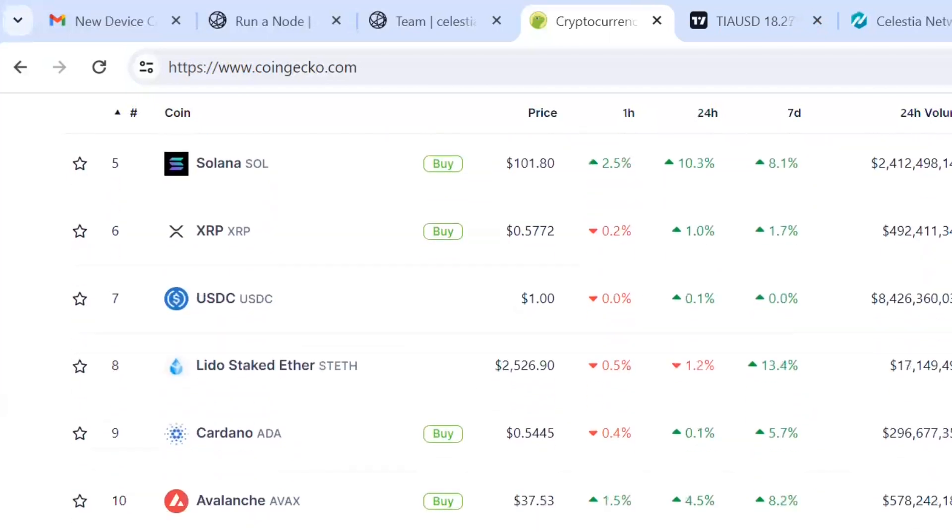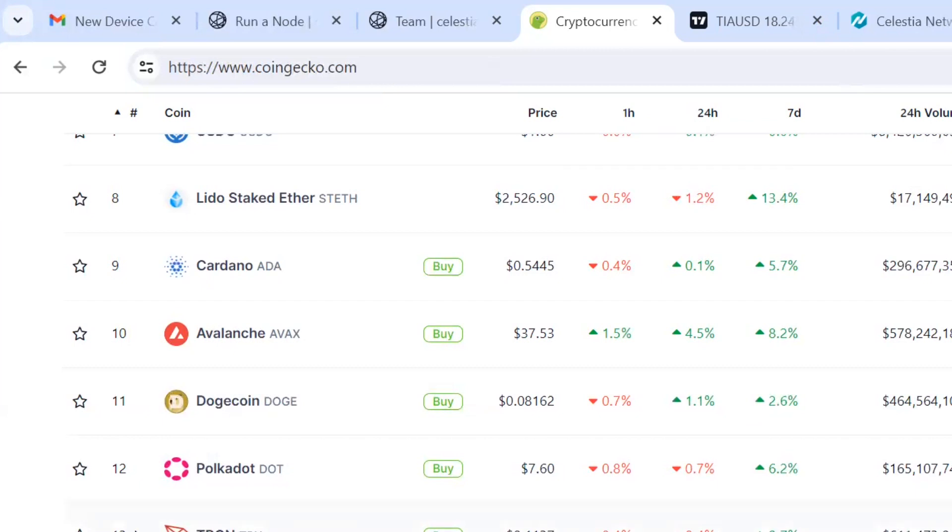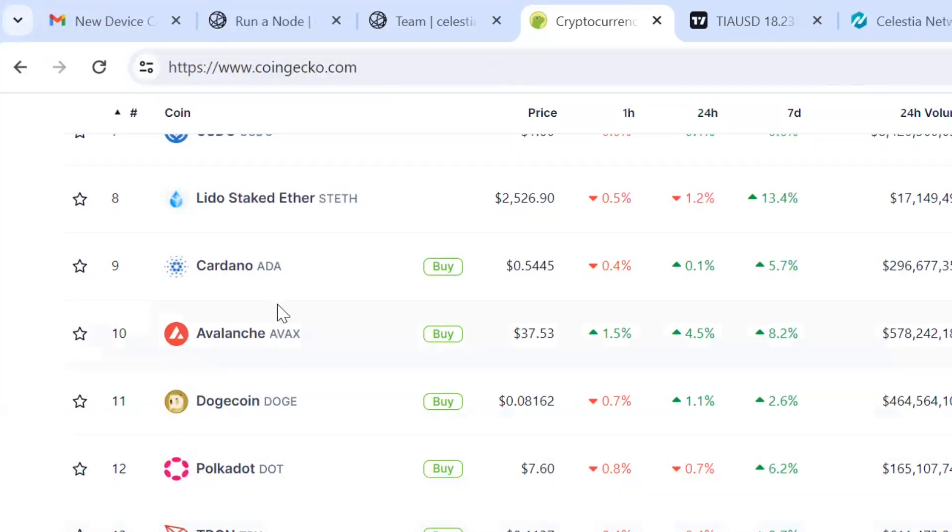I think if we're at a $10 trillion market cap, the top 100, or at least the top 50 coins, will be $100 billion market cap or higher. You can see right now the top 13 coins are $10 billion or more.